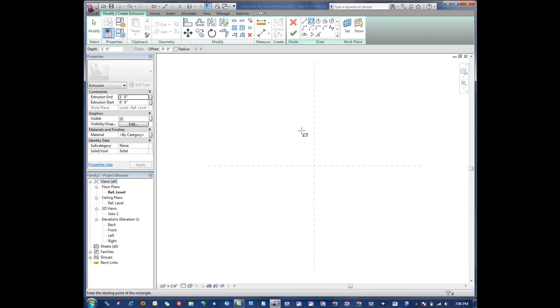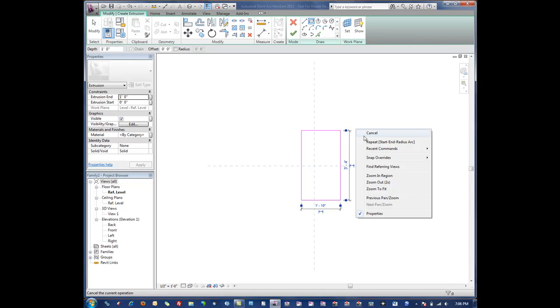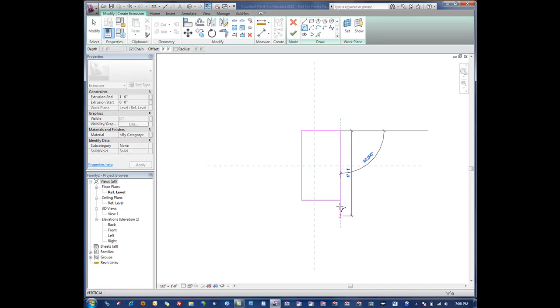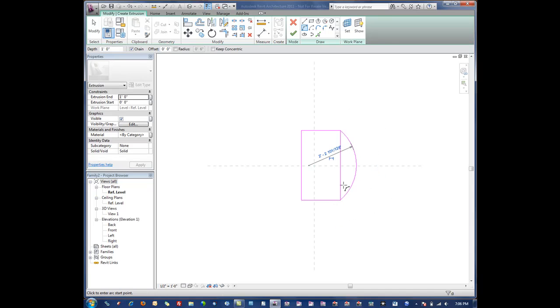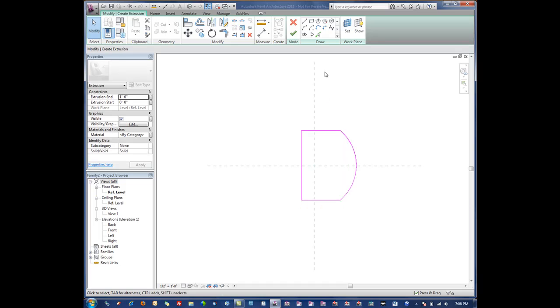We could come in here, draw a rectangle or something, and let's give it a little more interest here. Draw a shape here and get rid of this line. Over here on the left in our properties window we've got the extrusion end and start, basically our length of the extrusion.